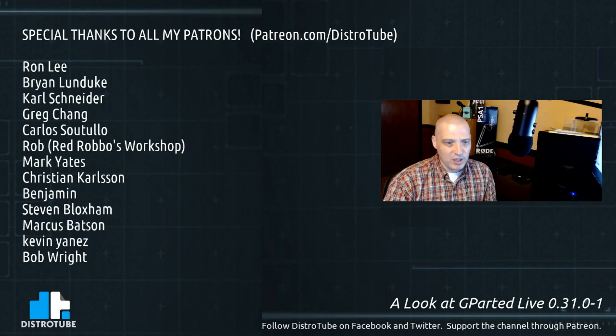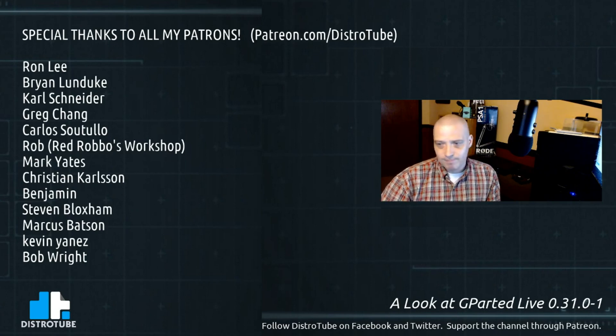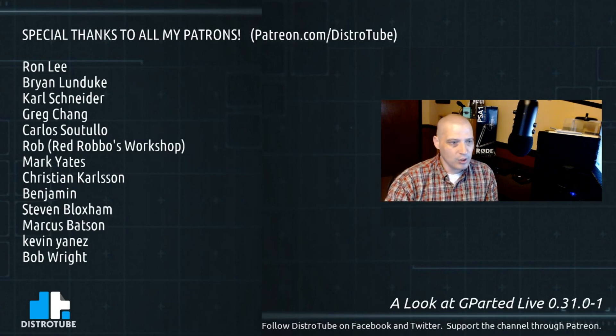And for everybody watching the channel, please like, subscribe, share.